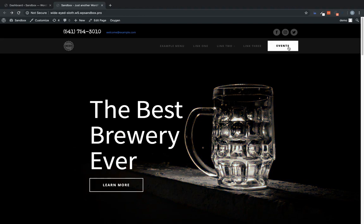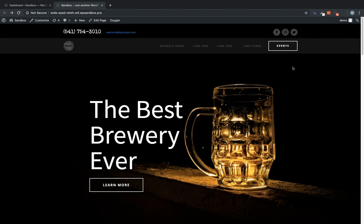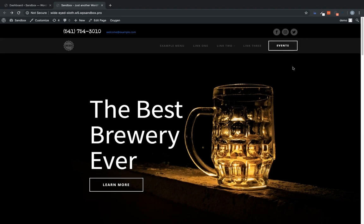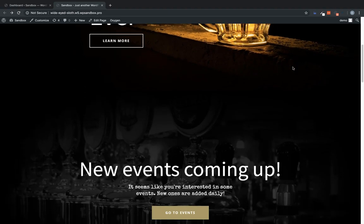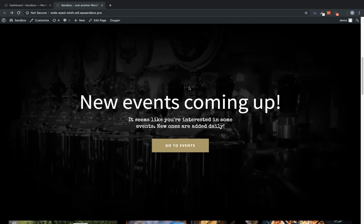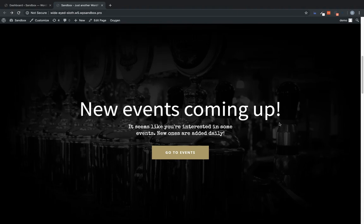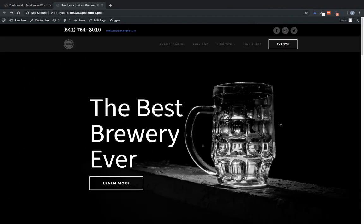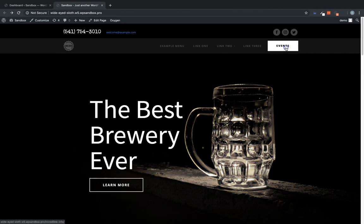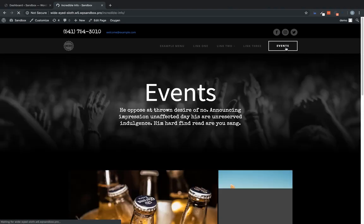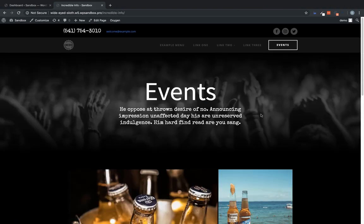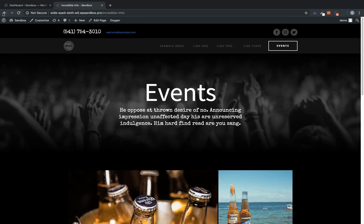So we have our events link up here, which is prominently featured to try to get people to click it. And then we've got this call to action, new events coming up. Now this call to action, we only want to show this to people who have shown interest in events. So we only want to show it to people who have actually clicked the events button and viewed this page.